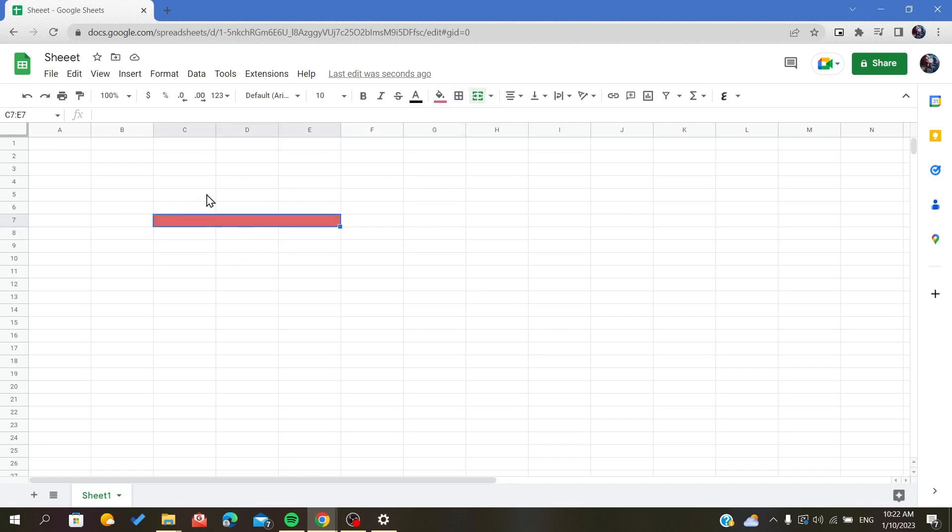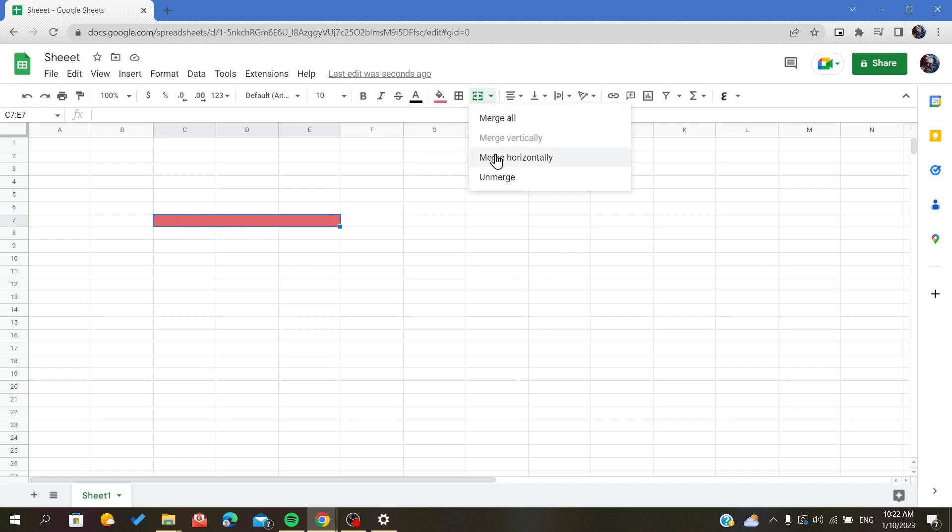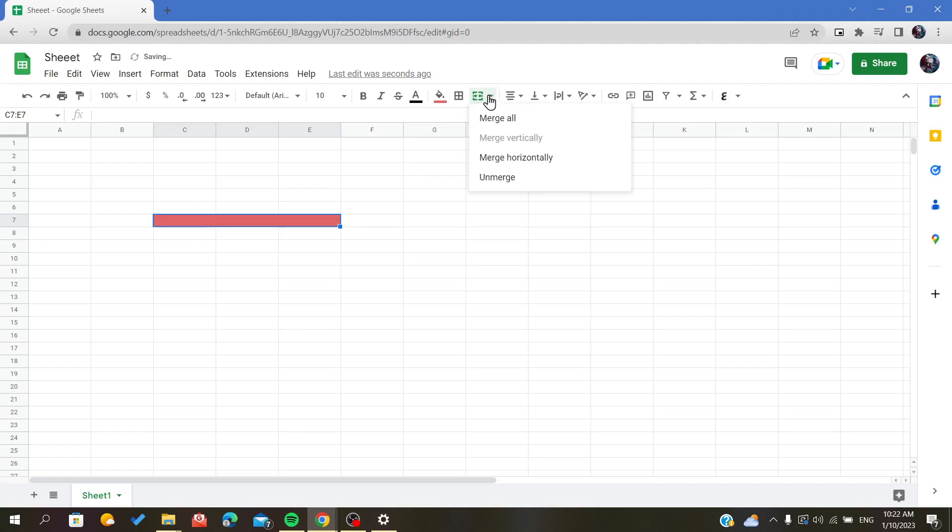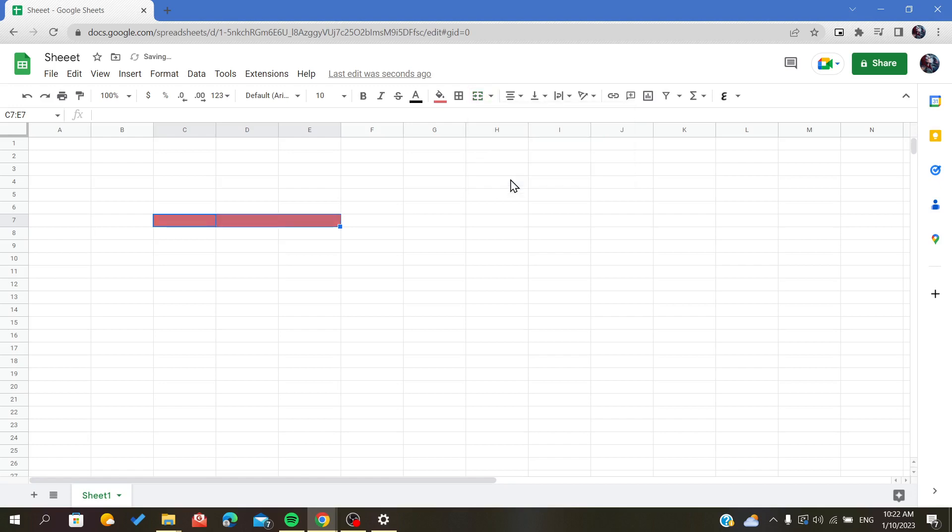After you select your cell, all you have to do is click on this button and choose an option. Now I want to unmerge my cell, so I simply click on Unmerge.